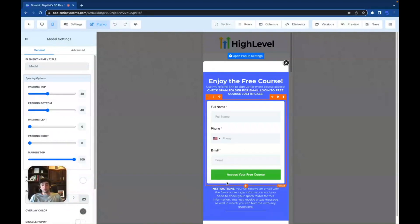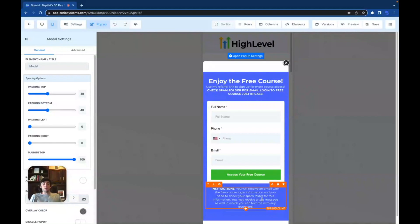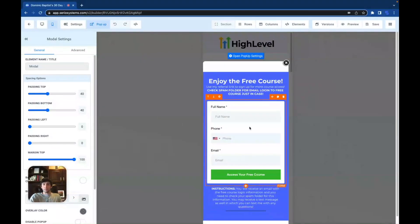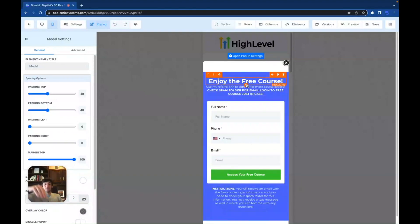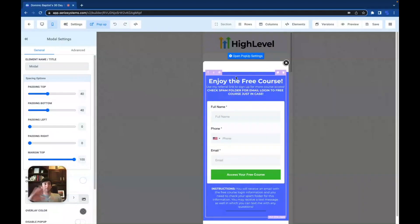Under that we have the instructions: 'You will receive an email with the free course login information. Check your spam folder. You may receive a text message as well, in which you can text me with any questions.' I say 'may receive' because a lot of people put in the wrong number. They click 'Access Your Free Course' and they get everything. Being very upfront with people on funnels — especially when dealing with courses and automation — is vital.